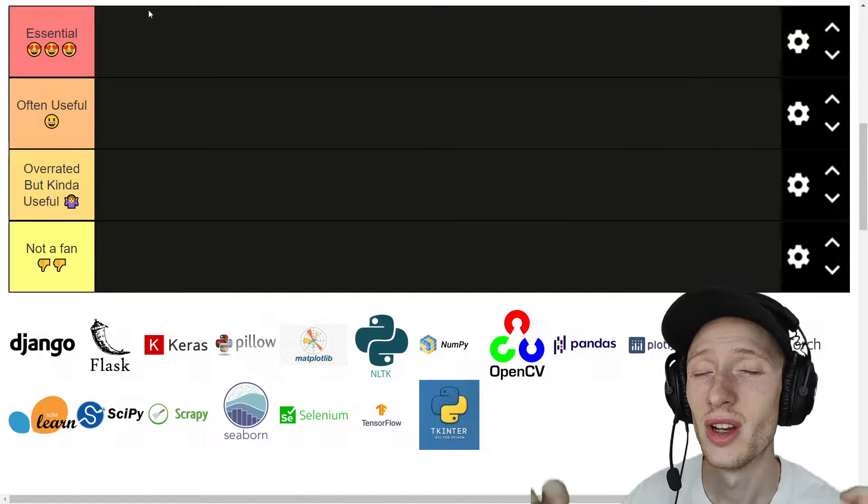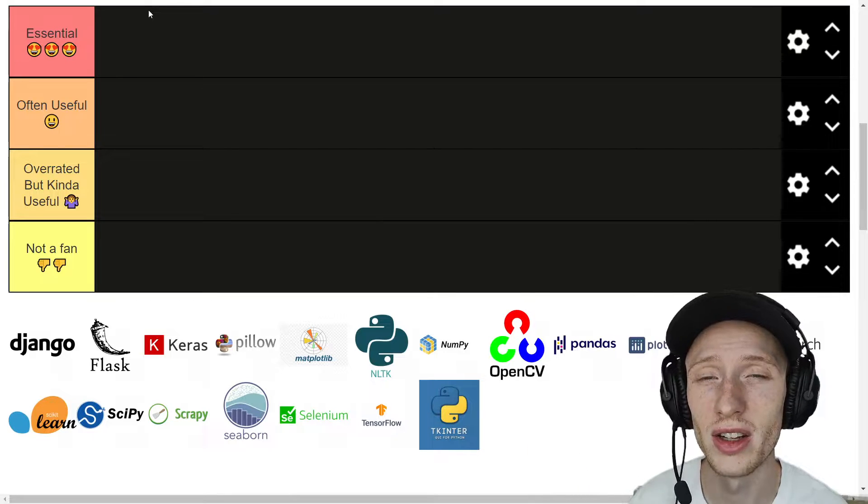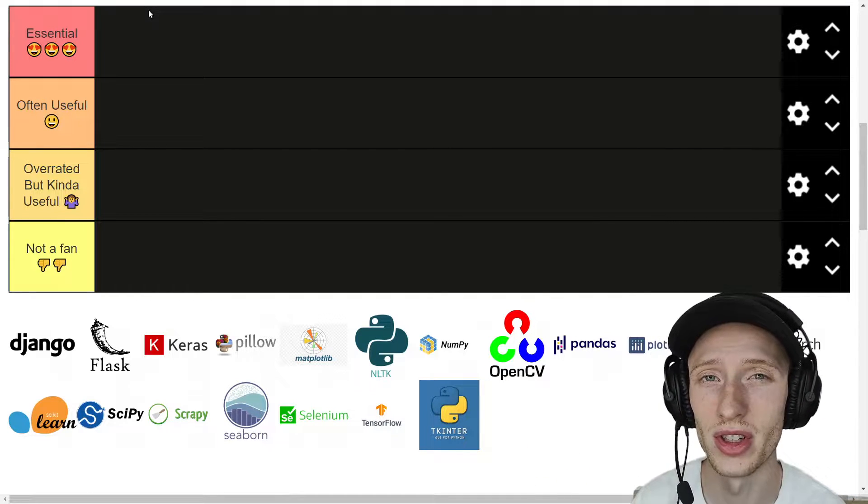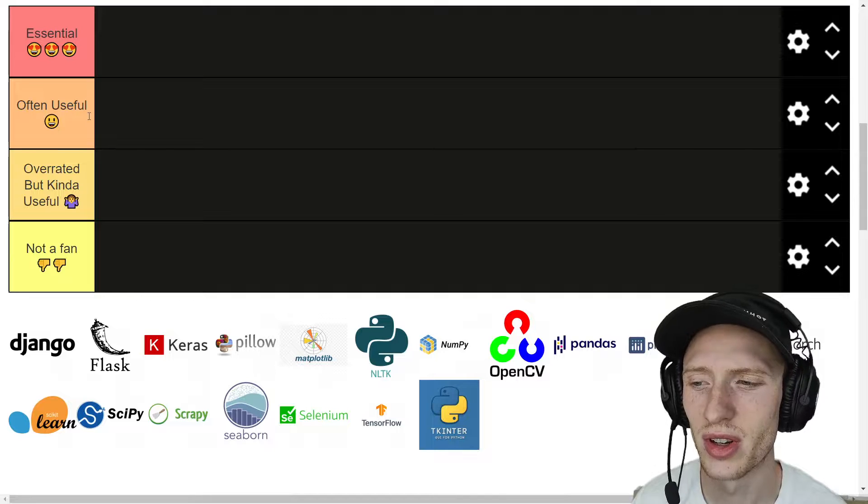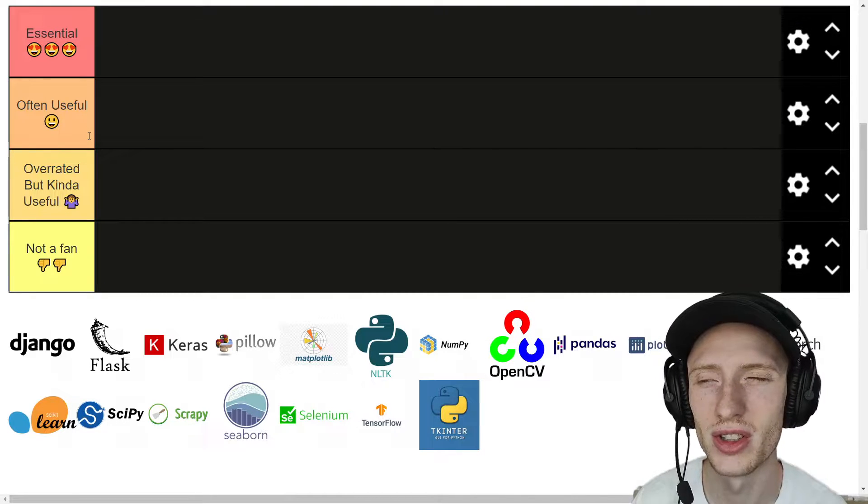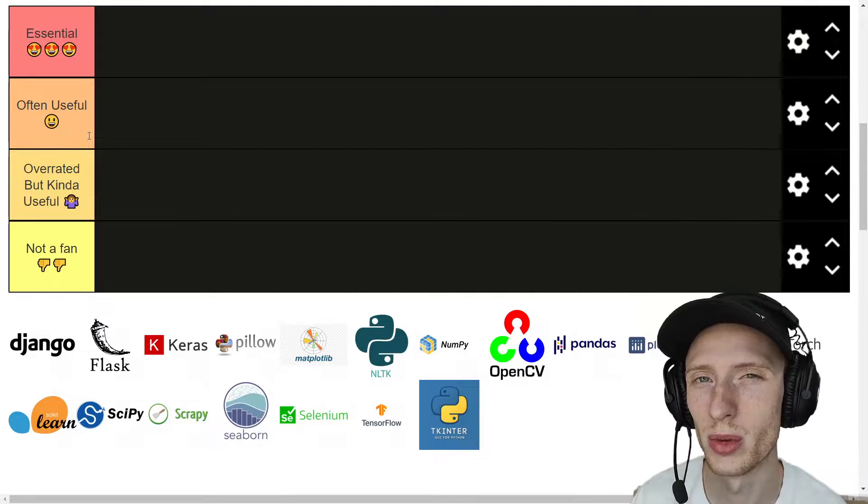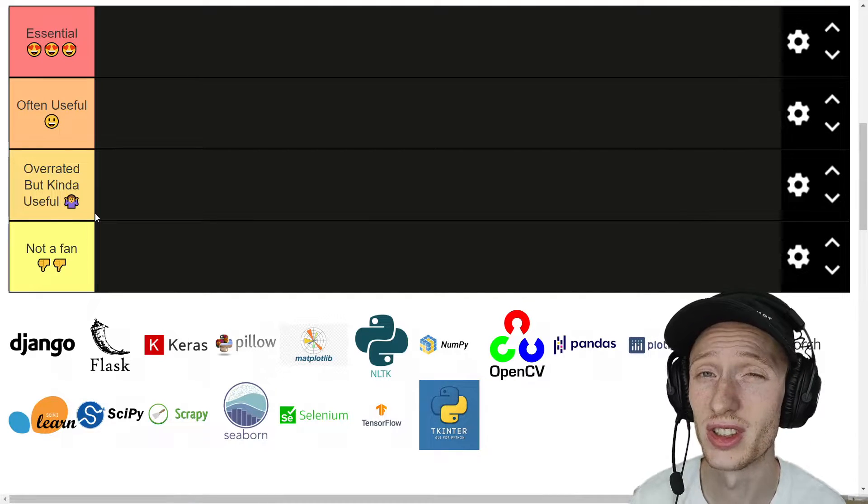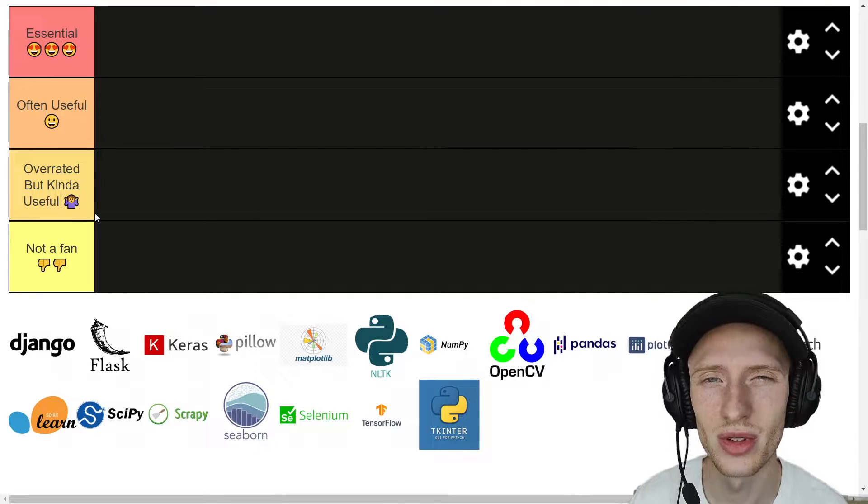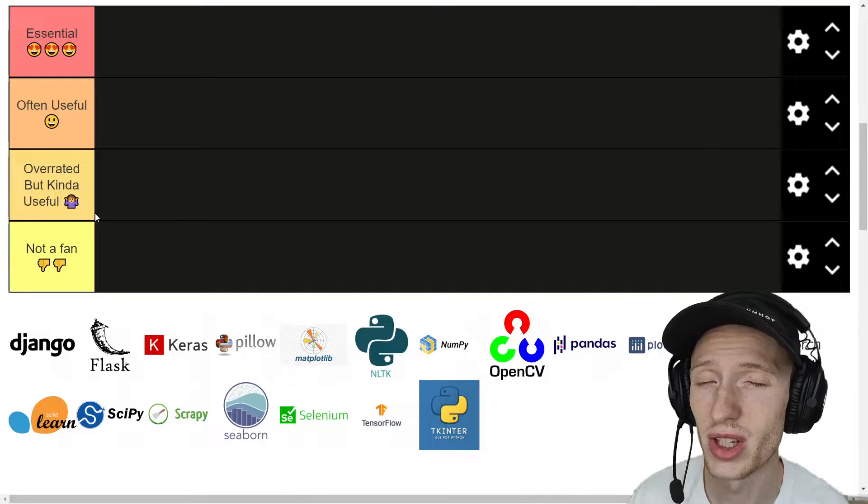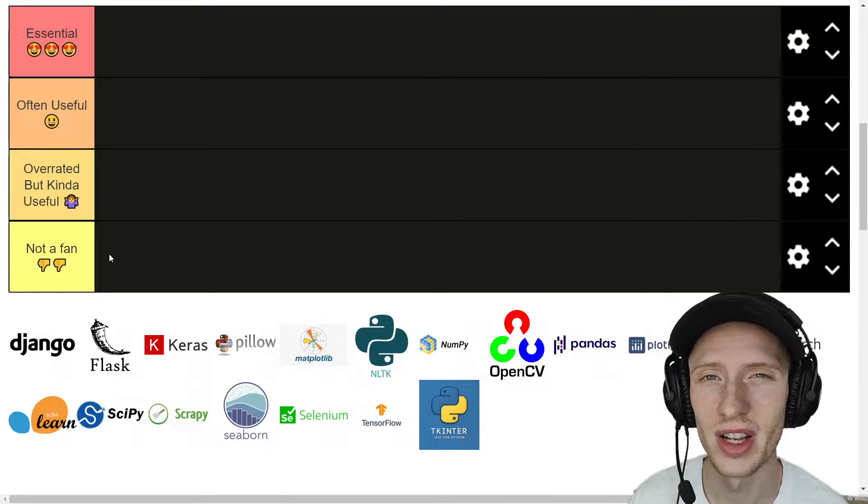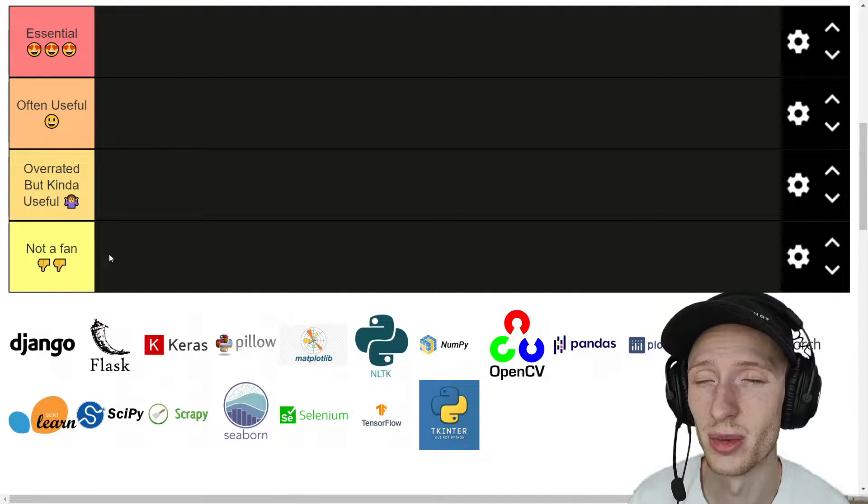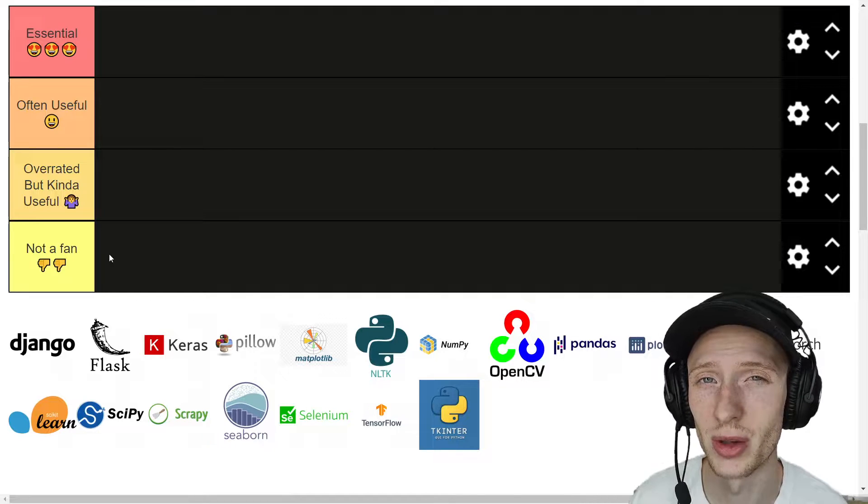We have the tiers: Essential, which I think is my absolute favorite - I love these things, I want to use them every day as a data scientist. Often Useful, you know, often I run into situations where I would want to use them, although I probably wouldn't load it in every day. Overrated but kind of useful - some of these are really popular, I don't think they deserve the popularity they're given. And Not a Fan is straight up like I do not like this library, I wouldn't recommend spending too much time on it.